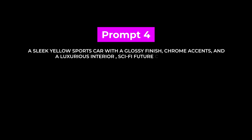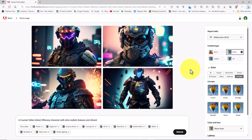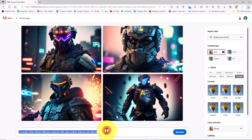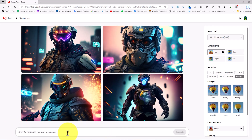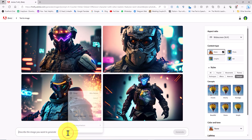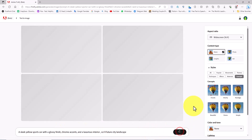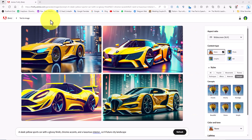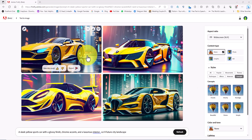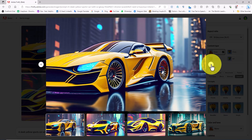Prompt number four — let's see how Firefly operates in generating car images. Using the clear styles button I reset all previous settings and remove the previous prompt from the text box. I paste the new prompt, which is related to cars, into the text box and click the generate button. Various car images have been generated — let's review them.